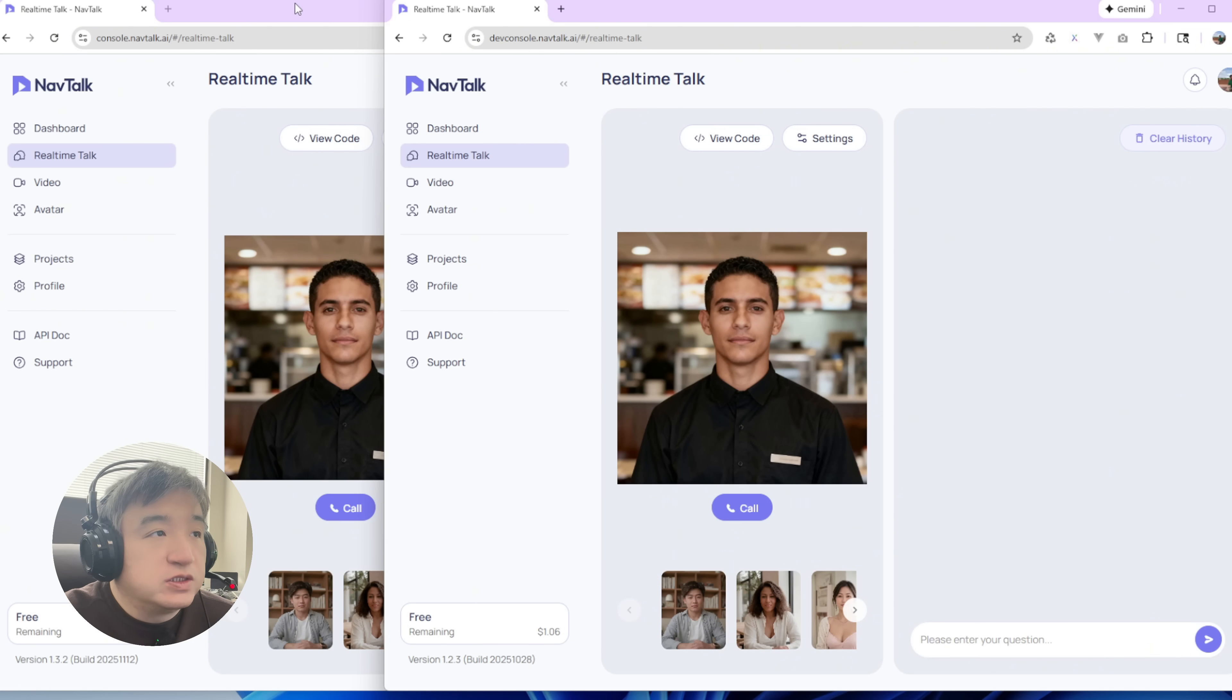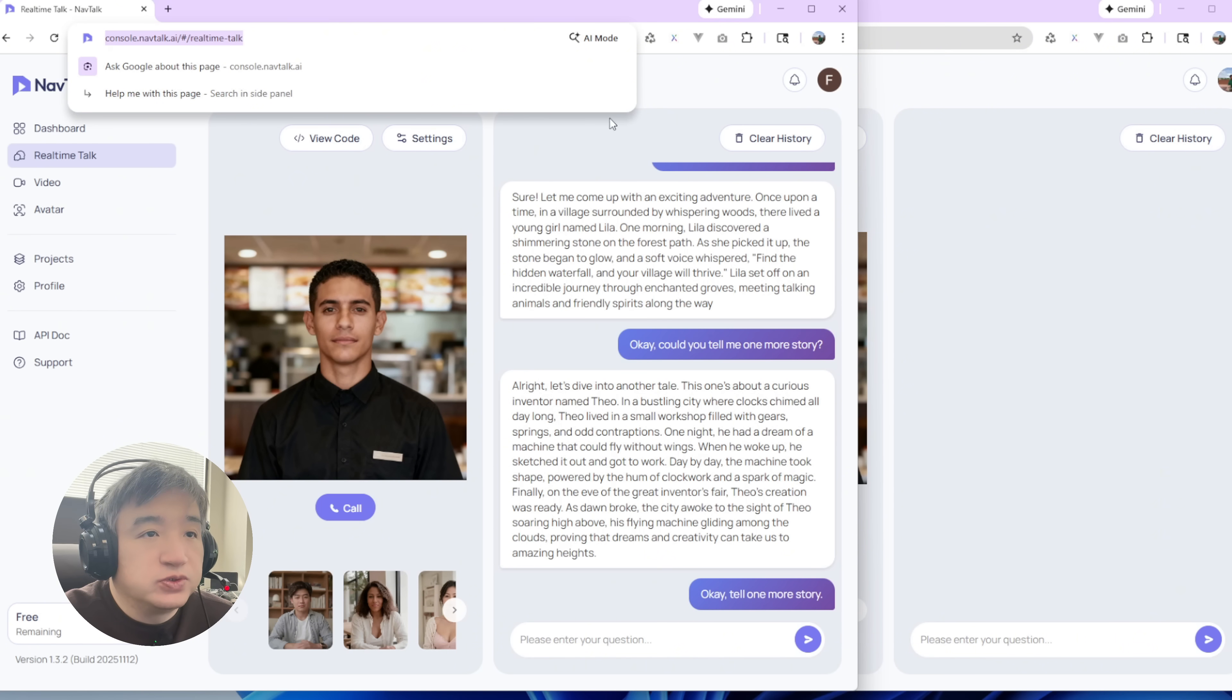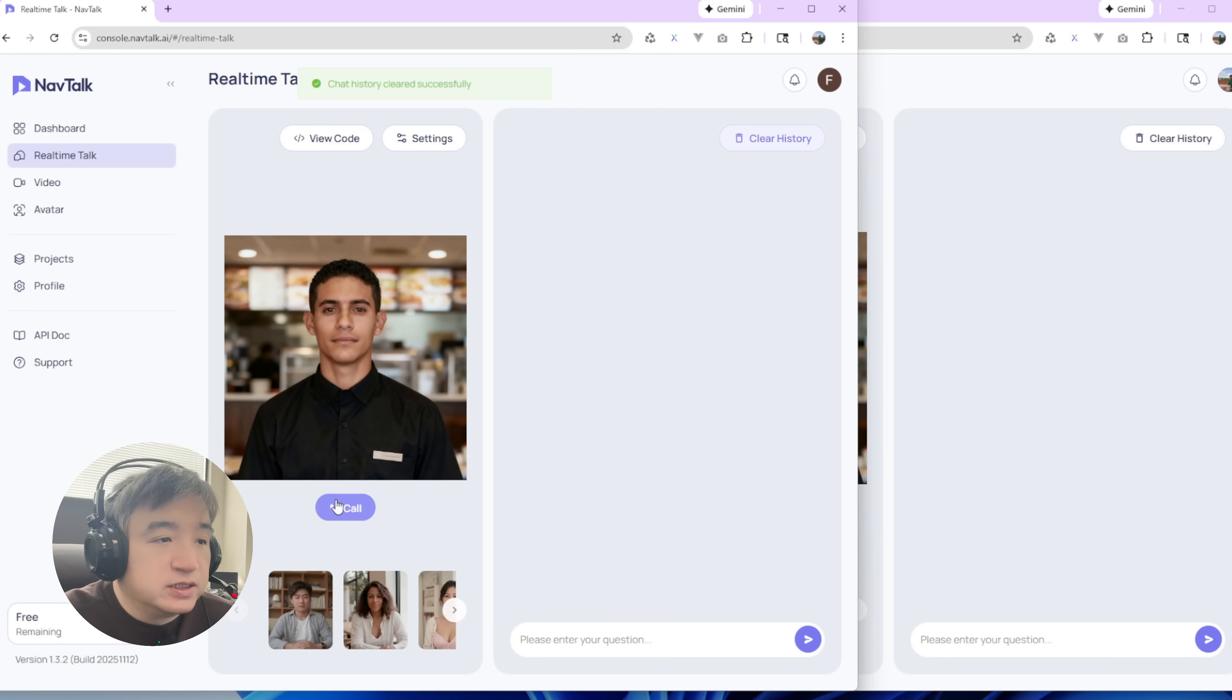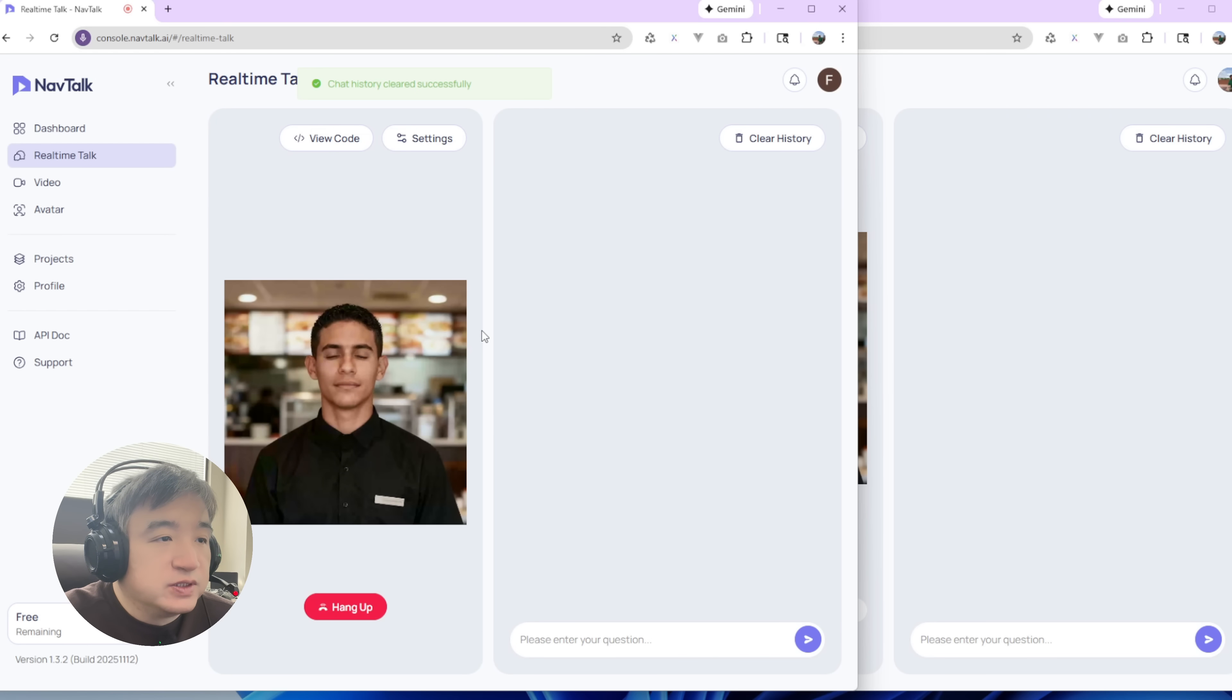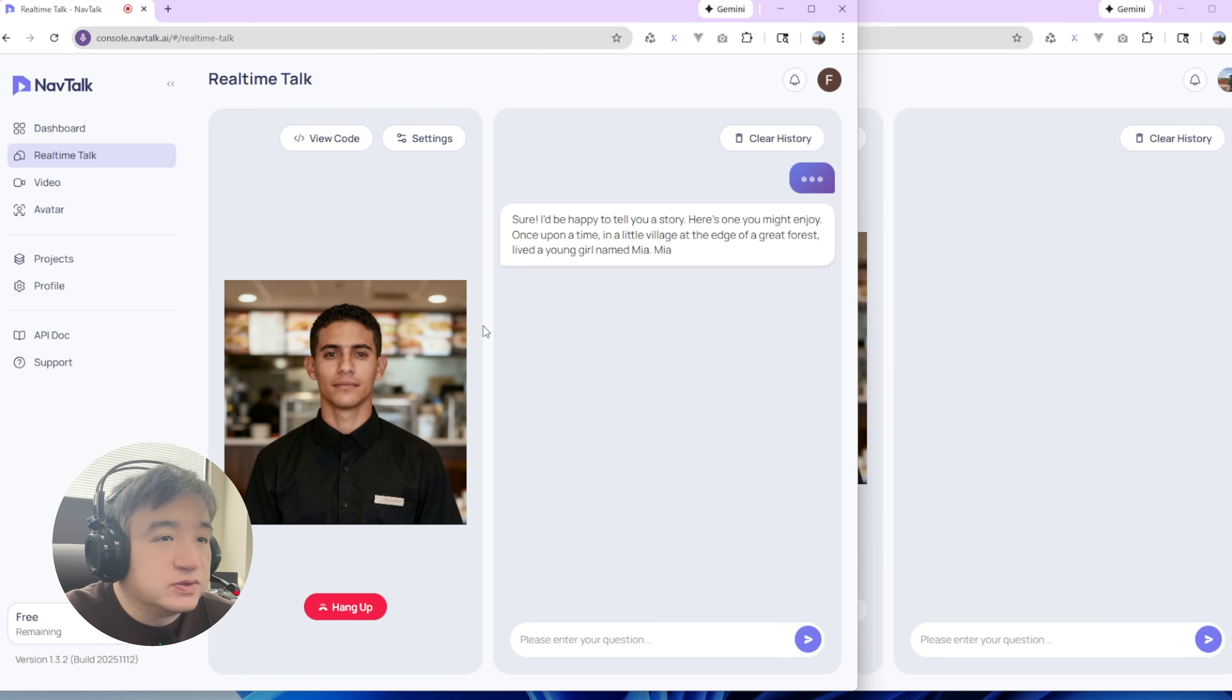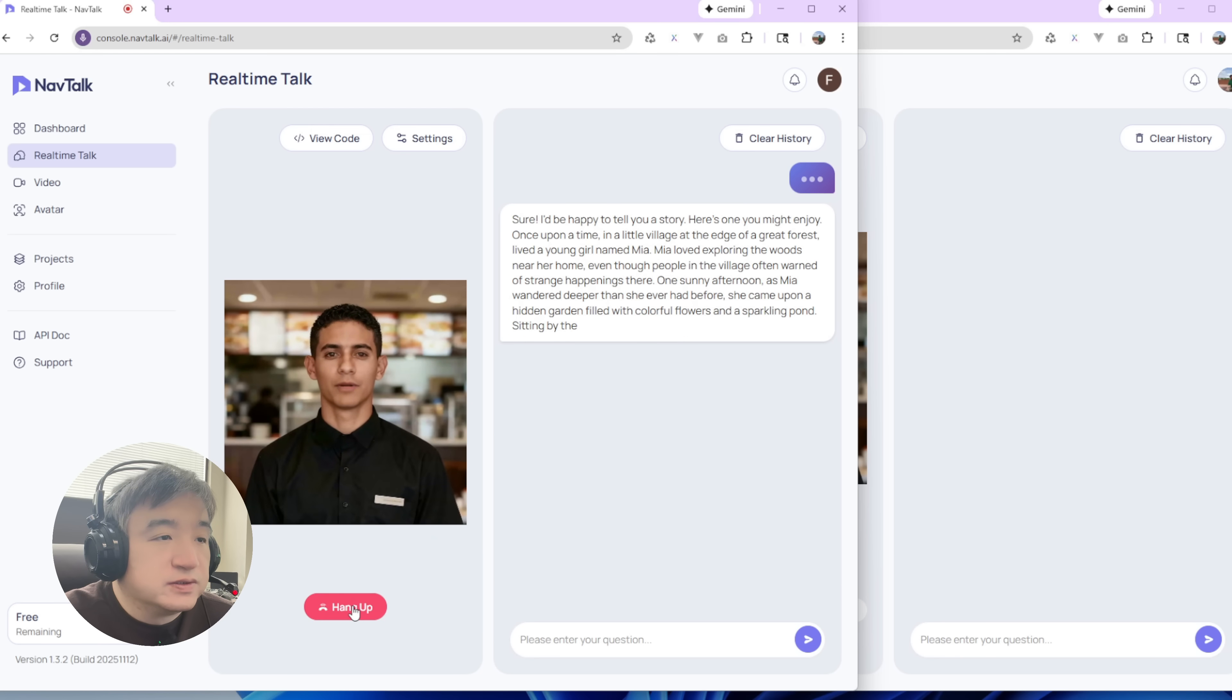So before, the latency was about two seconds. Let me show you what it looks like. Could you tell me a story? One, two, three. Sure, I'd be happy to tell you a story. Here's one you might enjoy. Once upon a time.